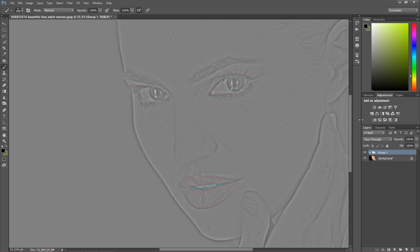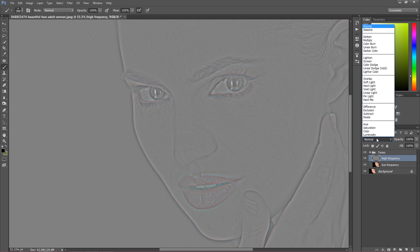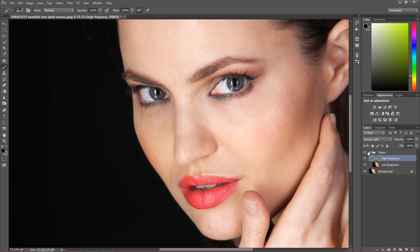I'm going to put these two layers into a group (Ctrl or Command + G) and call this group 'Tones.' On the high frequency layer I'm going to change the blending mode to Linear Light. As you can see, it's exactly the same image, because we didn't change anything — we just separated the colors and tones from the details.